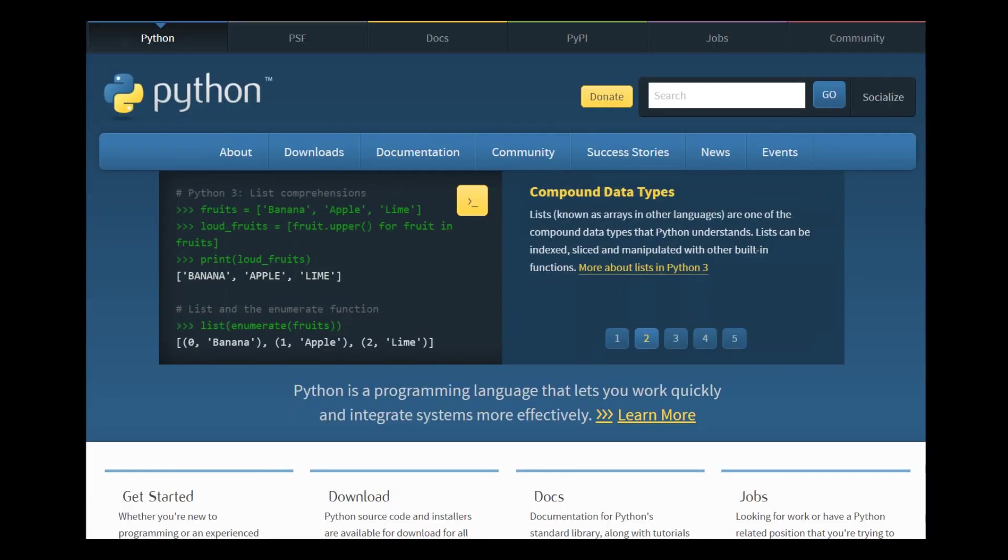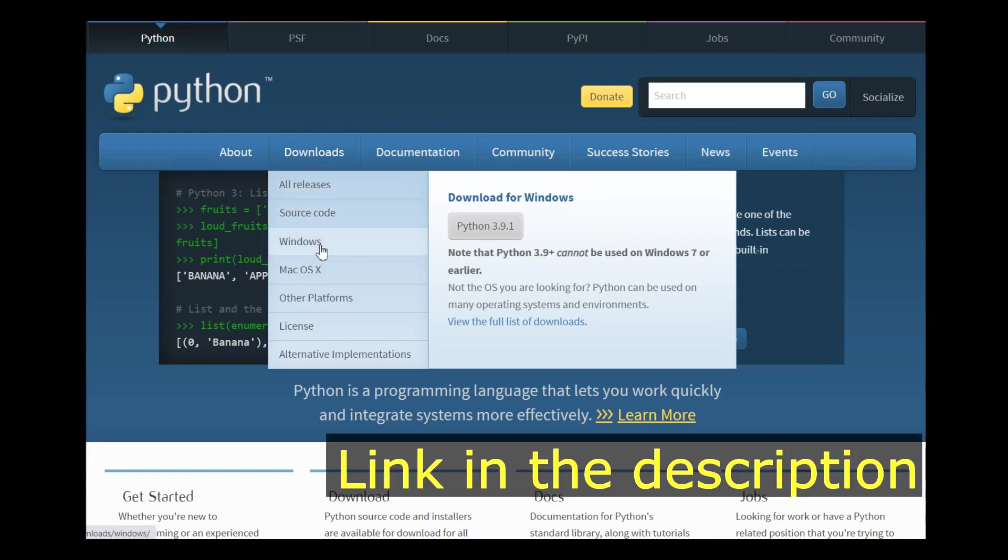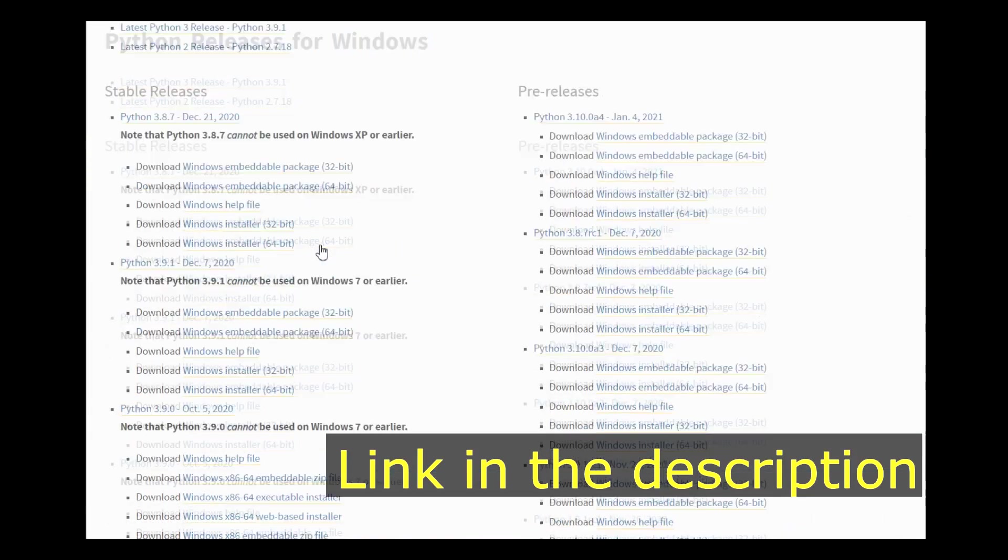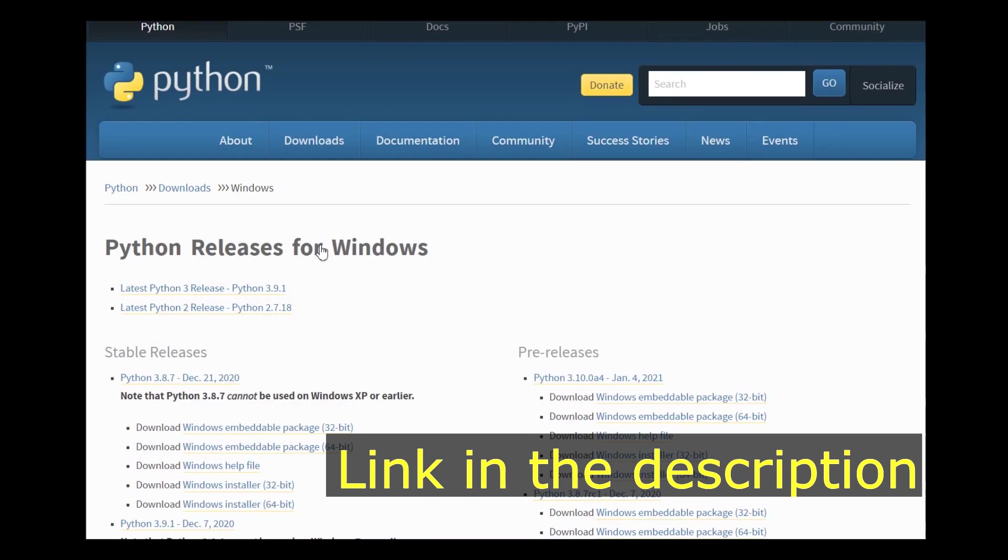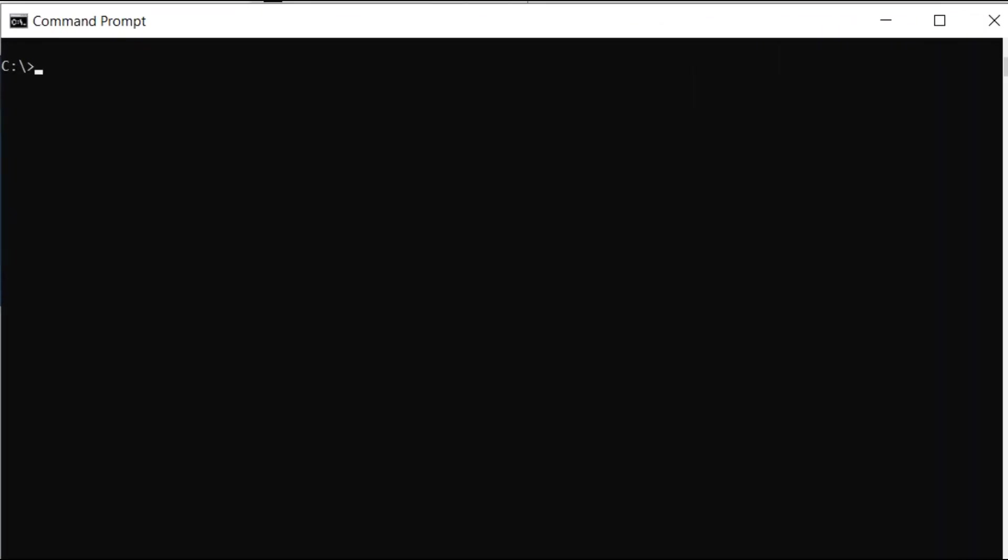First make sure to have Python installed in your machine. You can download this from the official Python website. I'll be putting the download link in the description below. You can make sure that your installation is correct by opening up command prompt and typing python --version. As you can see I'm using the version 3.8.6.